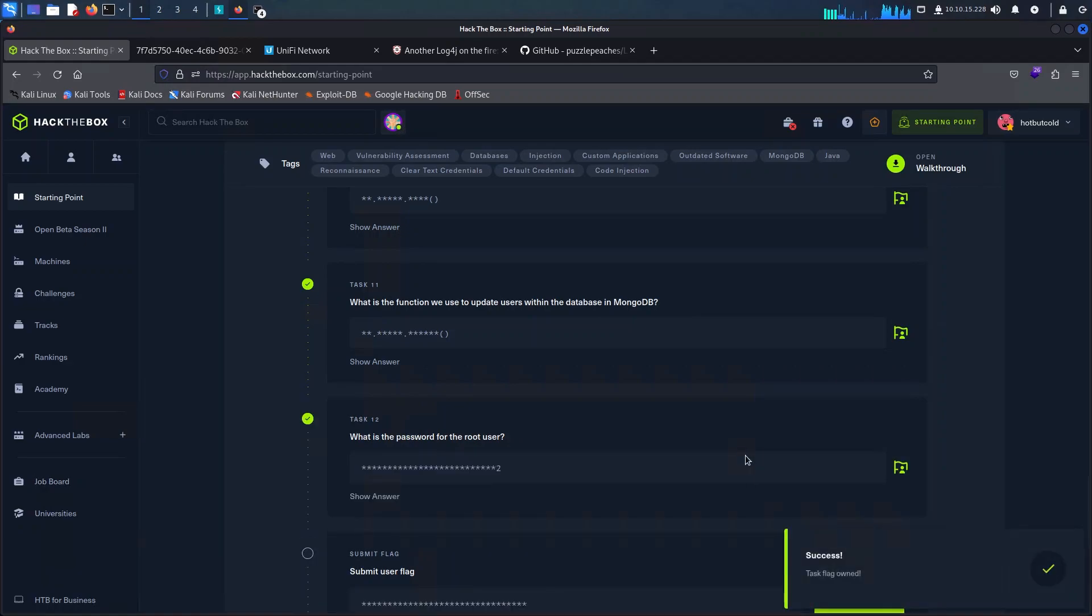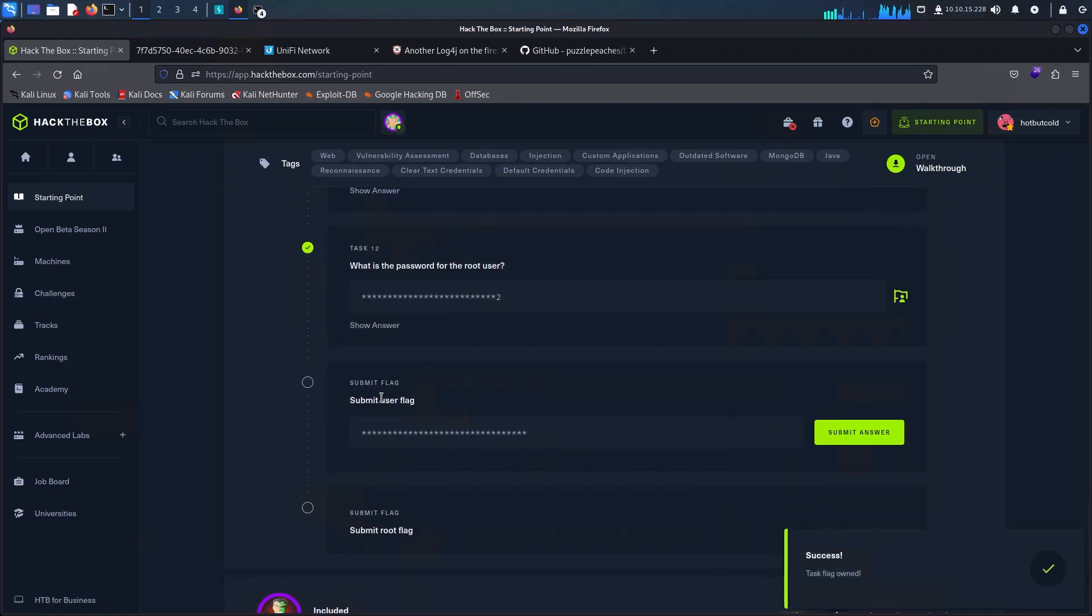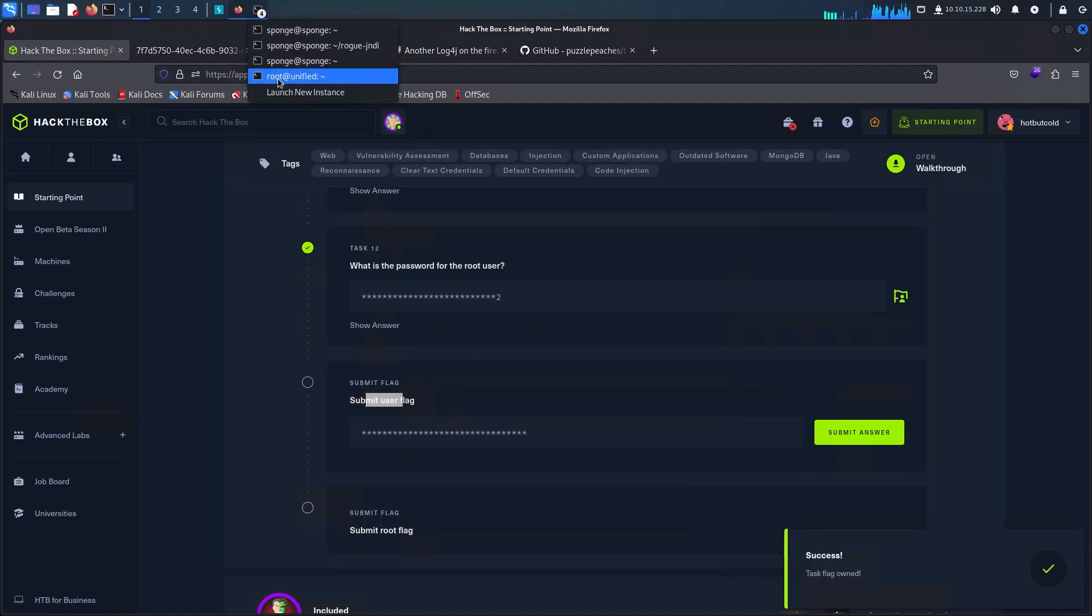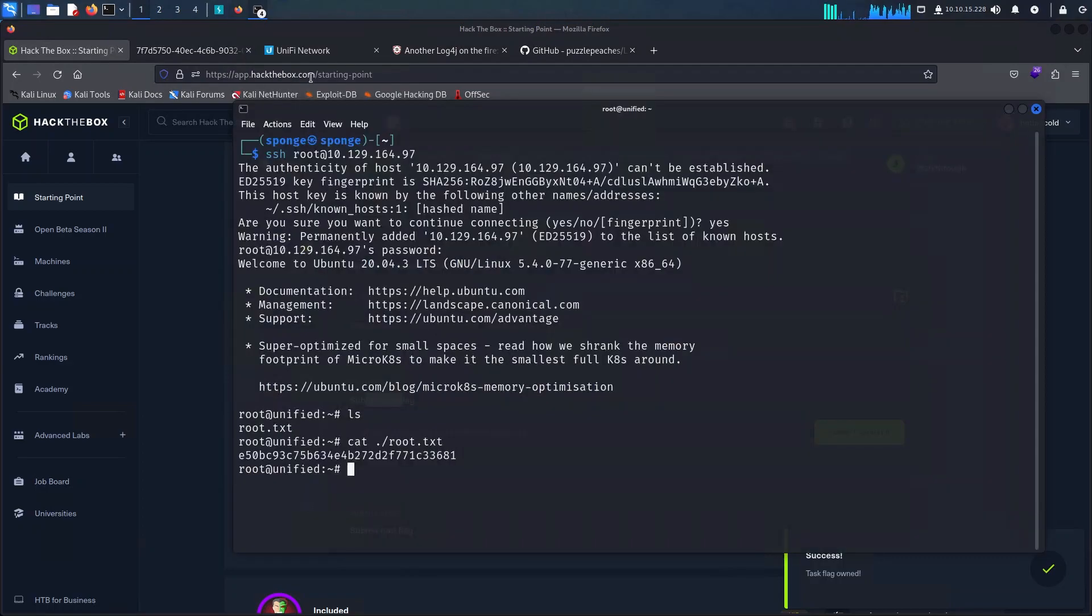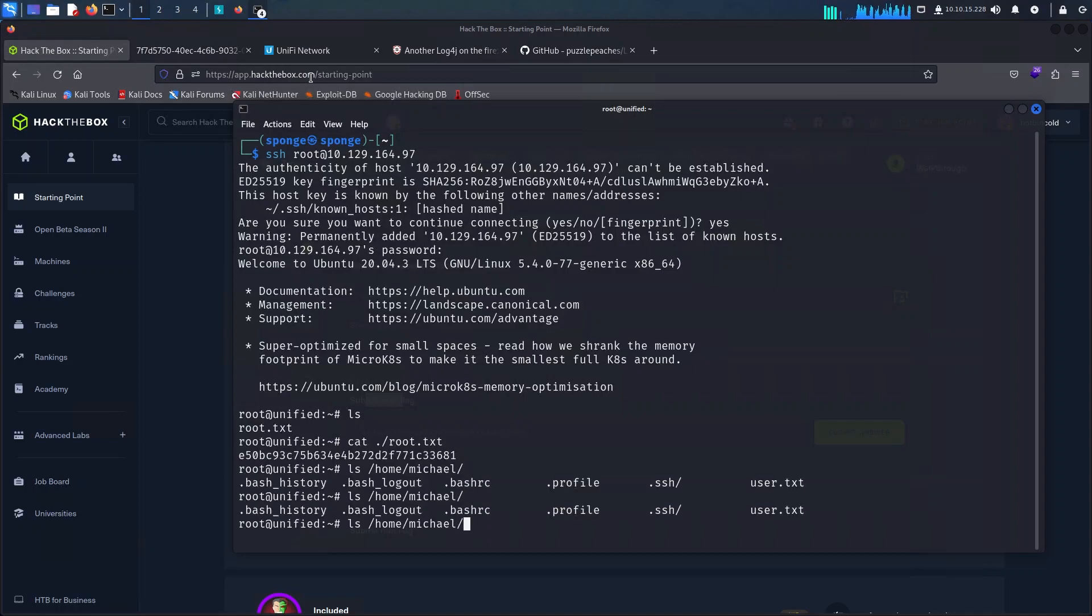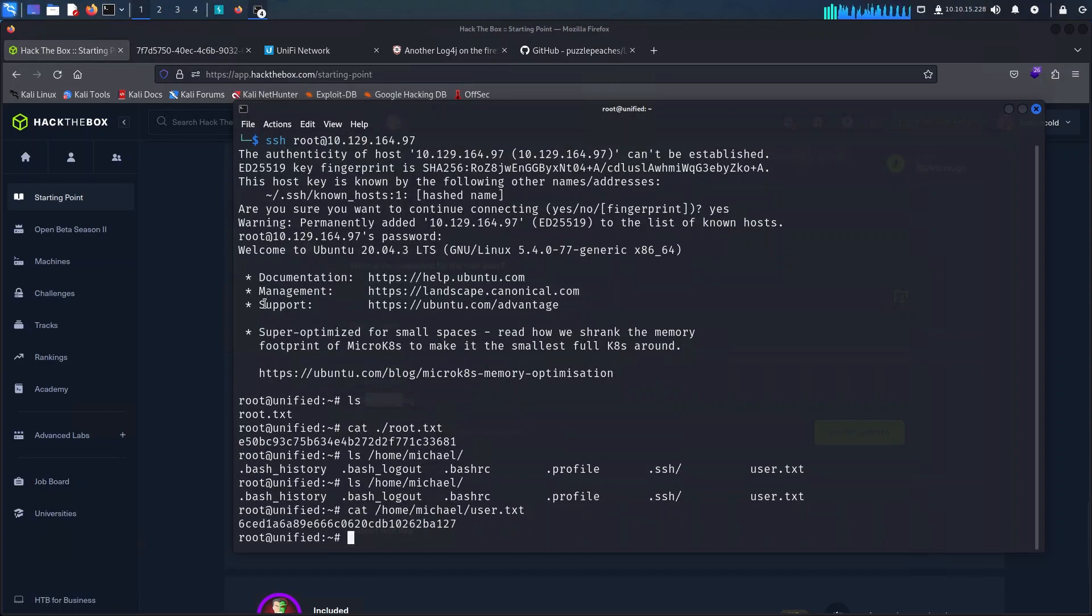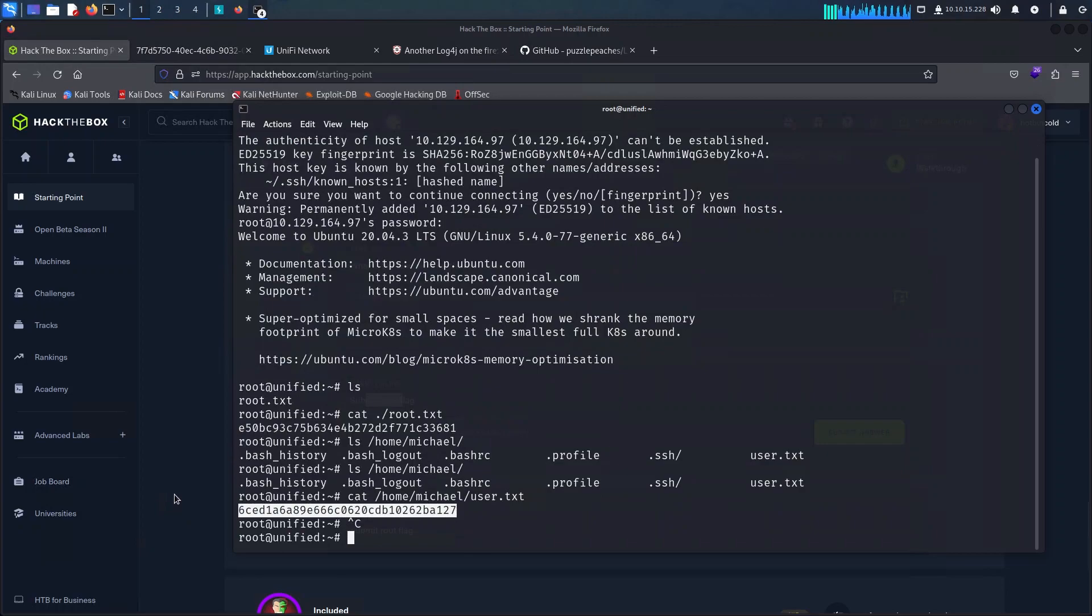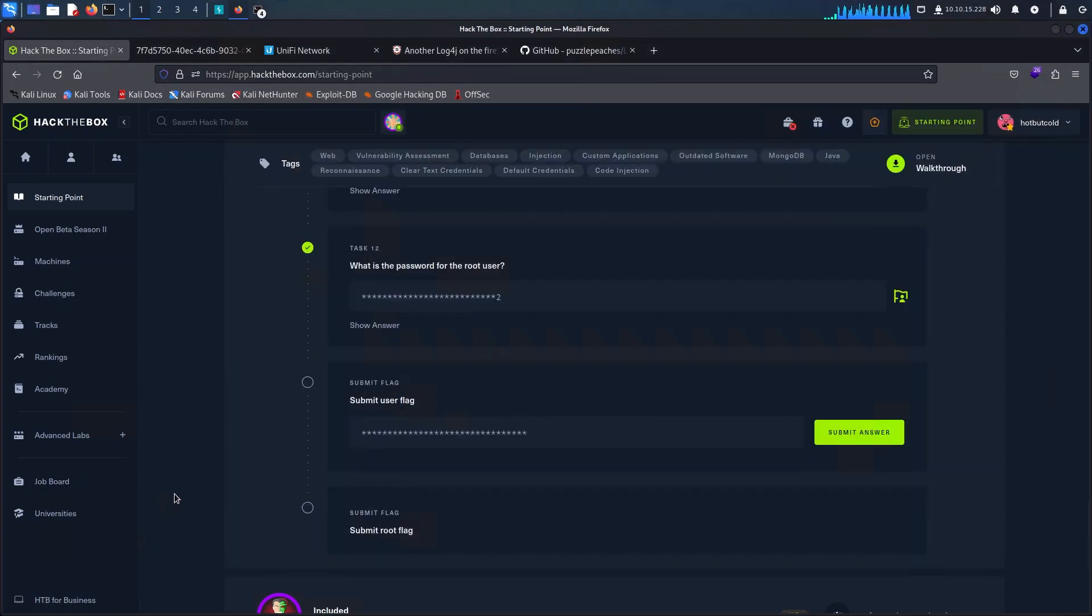We seem to have missed the user flag so I'm just going to go back to the terminal and I will load up the user home folders. And as we can see here we have a home folder for michael which contains a user.txt file. This is most probably our flag so I'm going to use the cat command to output its contents onto our console.